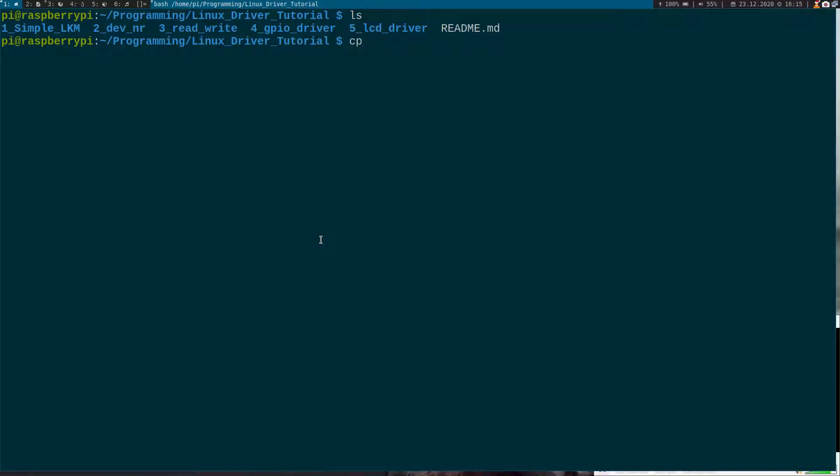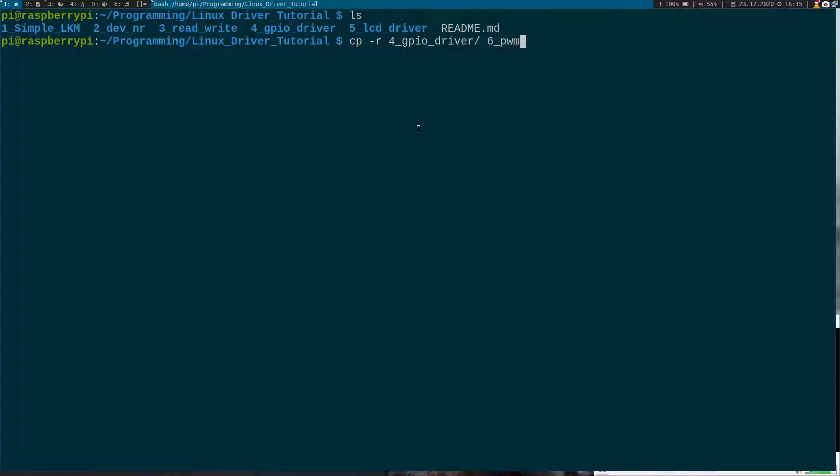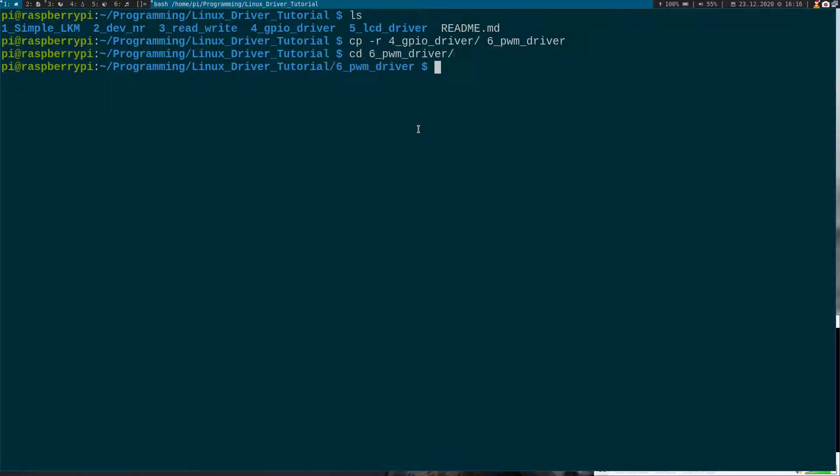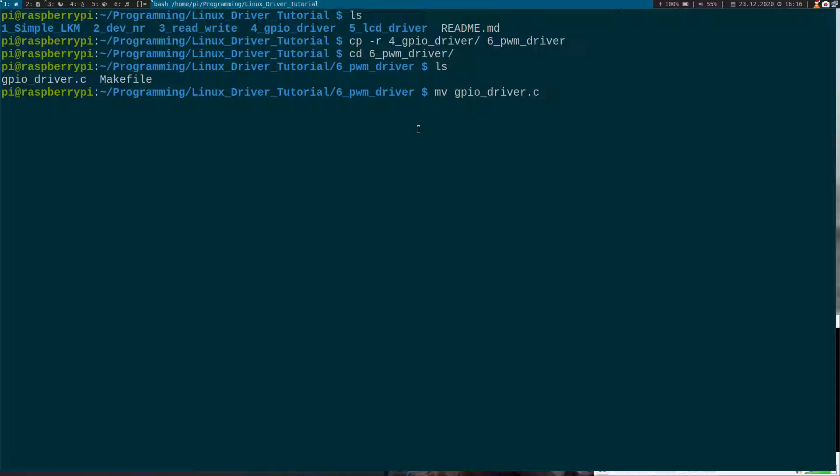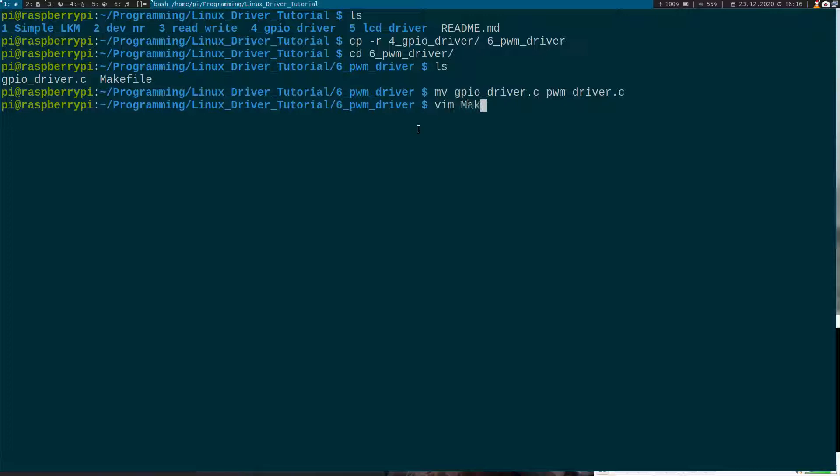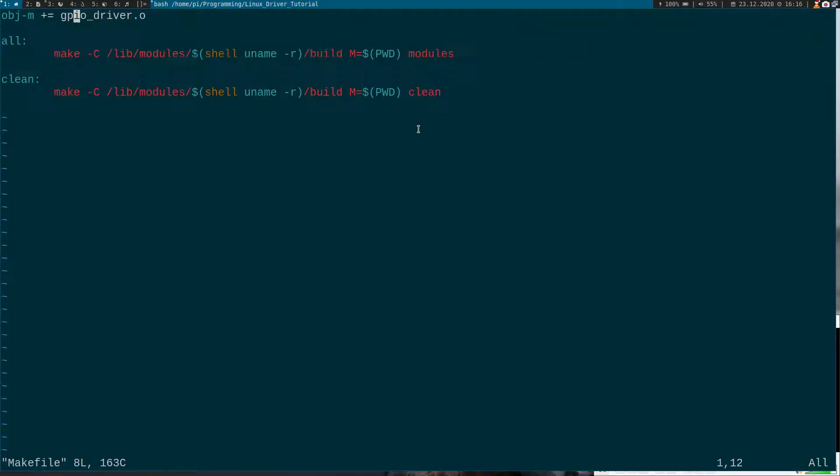As a base we will use the source code of the GPIO driver. So let me just copy the source code and I will change it to my new folder and rename the GPIO driver to PWM driver. And of course we have to do the same.